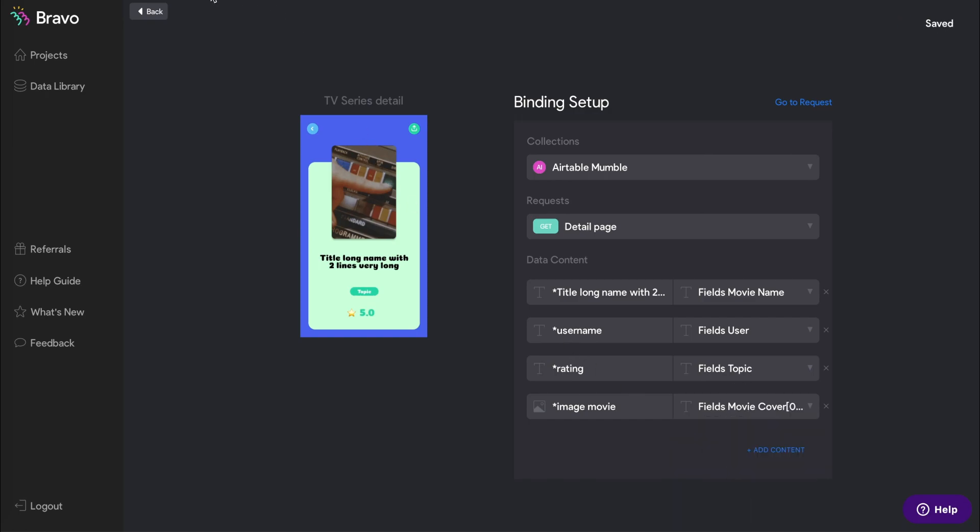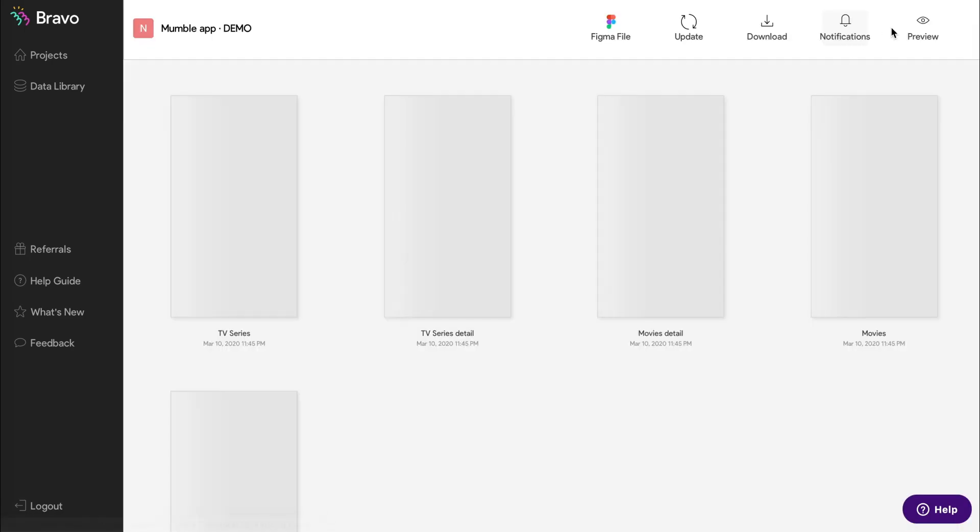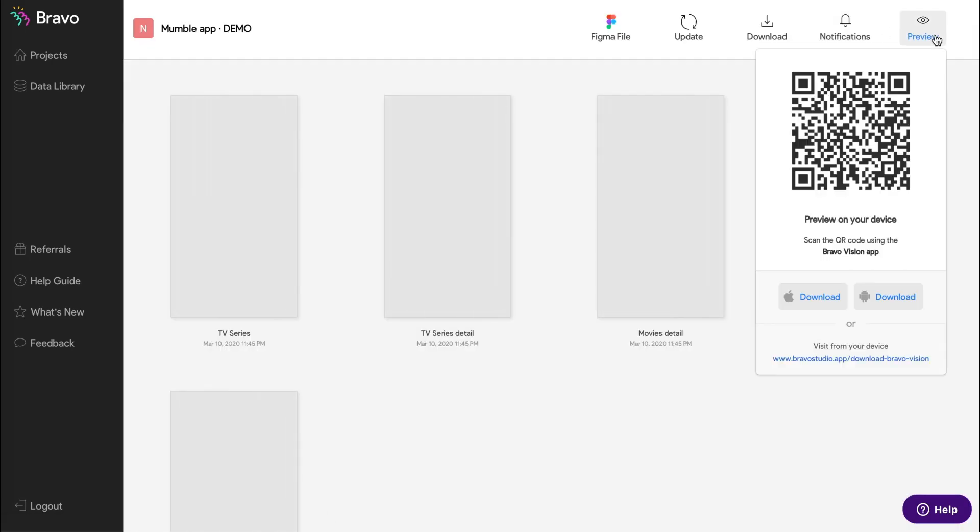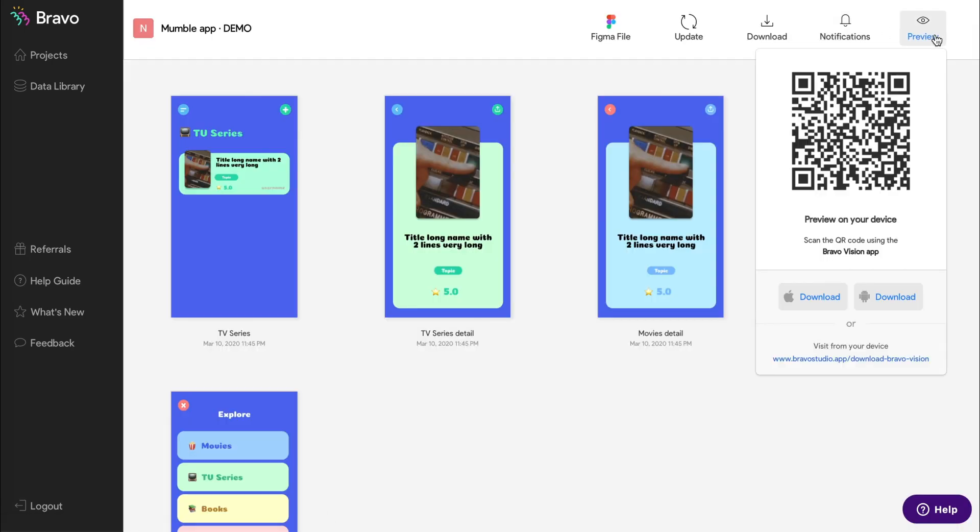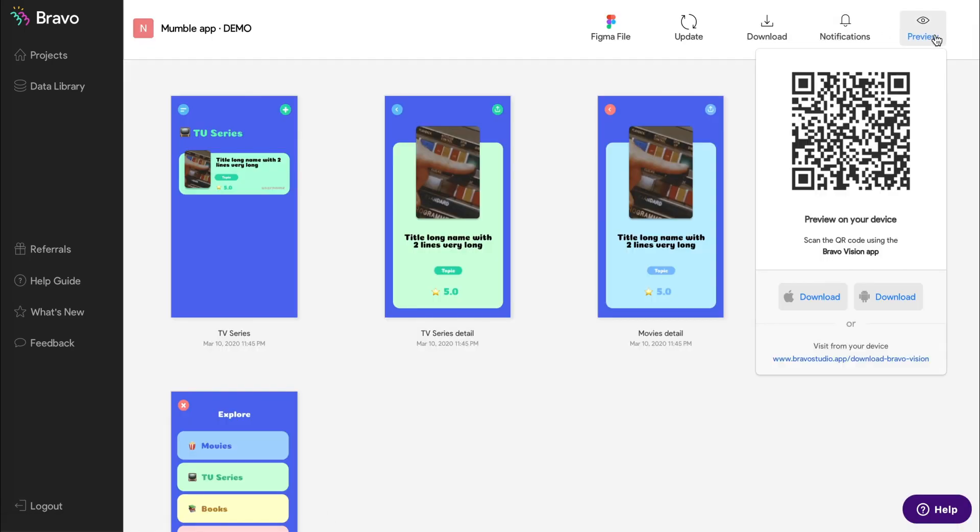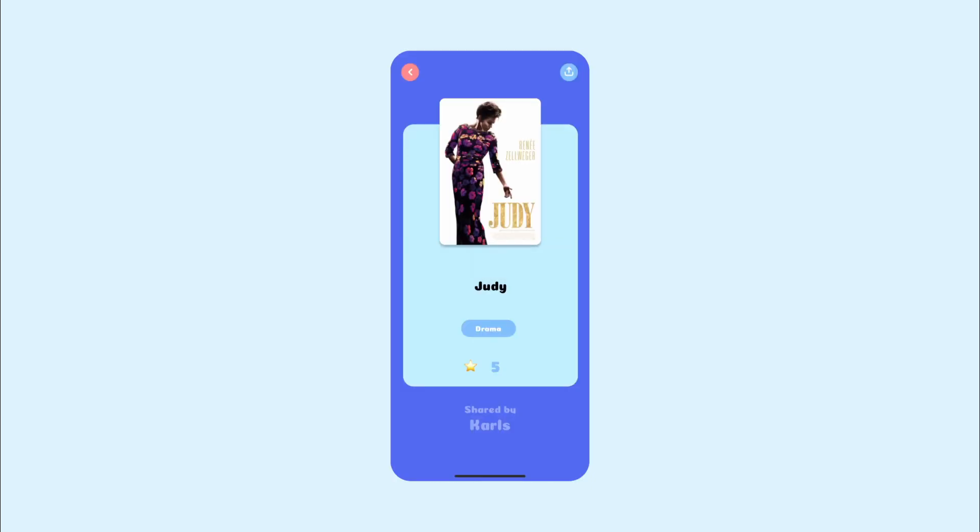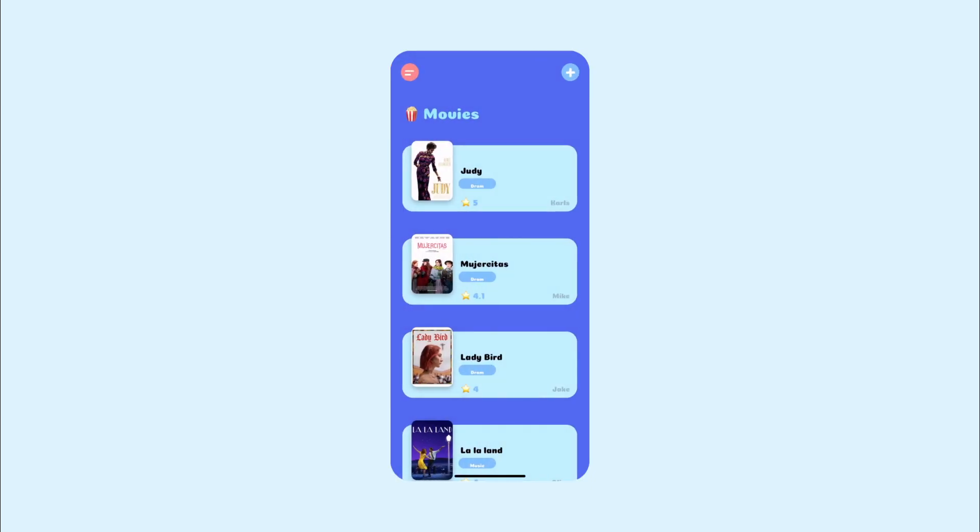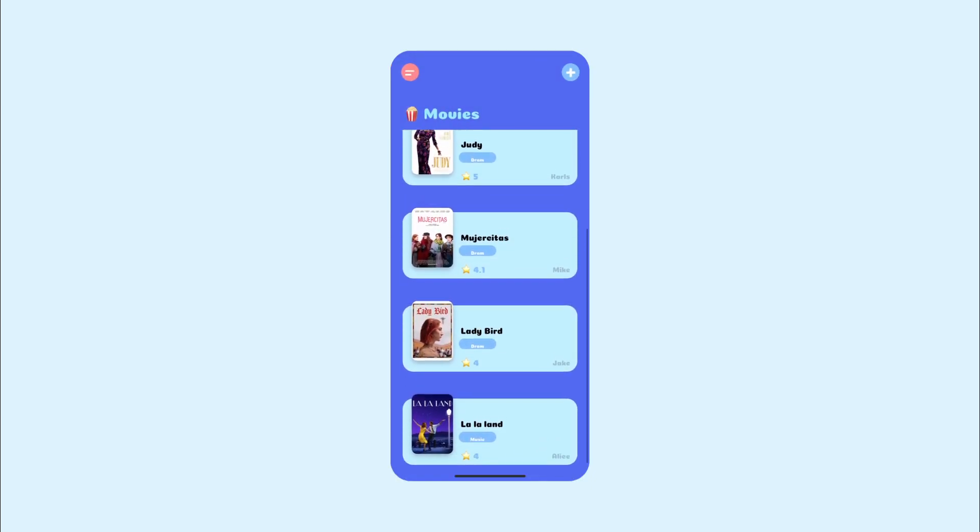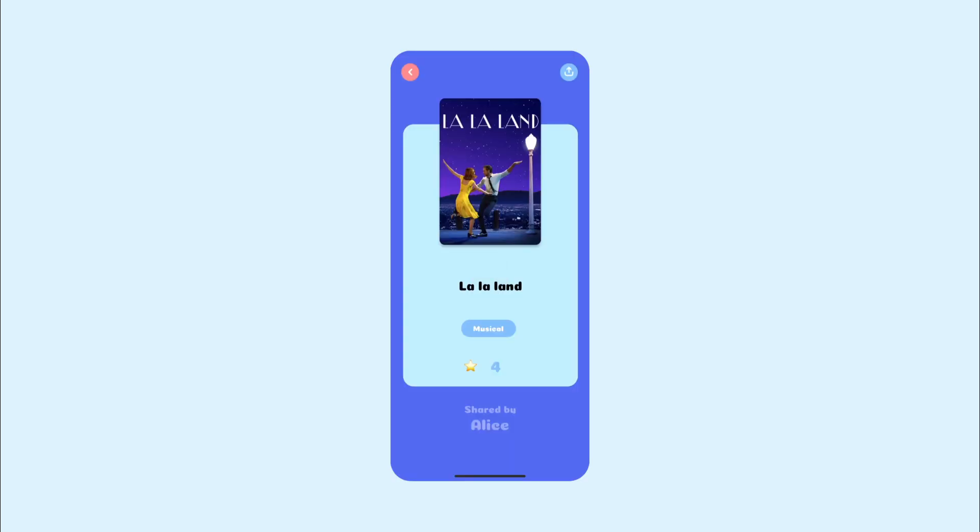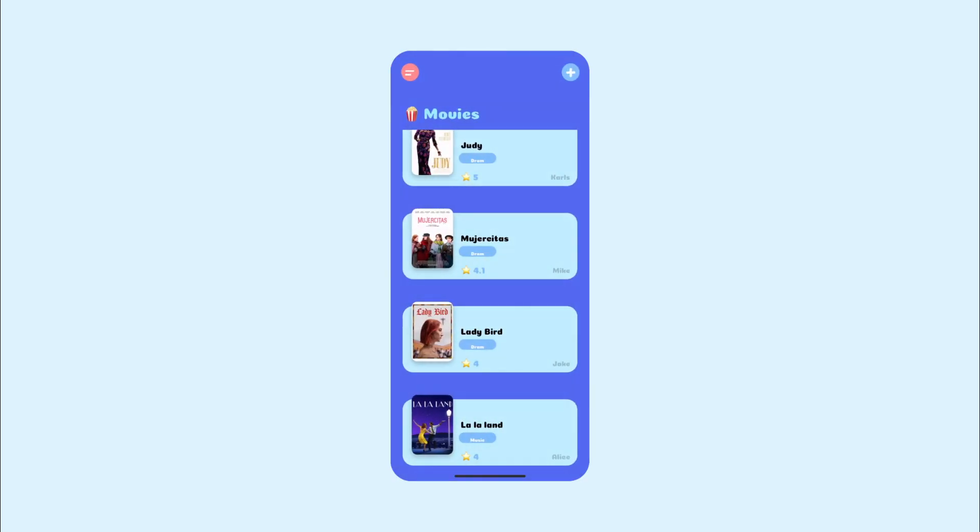Now we've set up our list page and our detail page, and you can preview how your app looks by scanning the QR code with BravoVision. So in this app, you can see that our list page is now populated with the data from my Airtable, and whichever list item that you click into, it will show the respective data from that row.